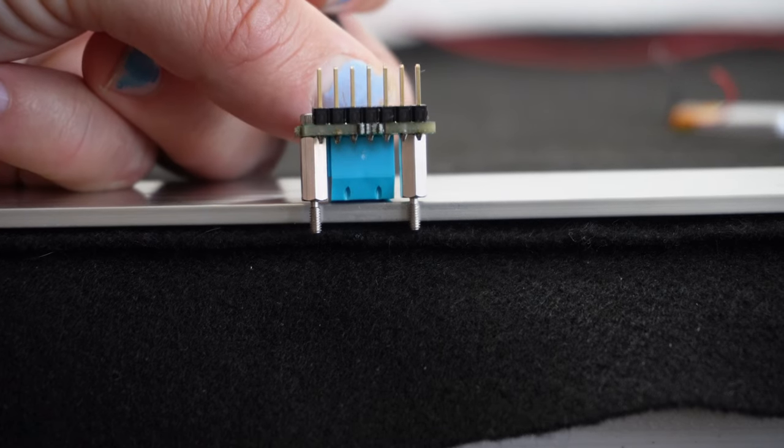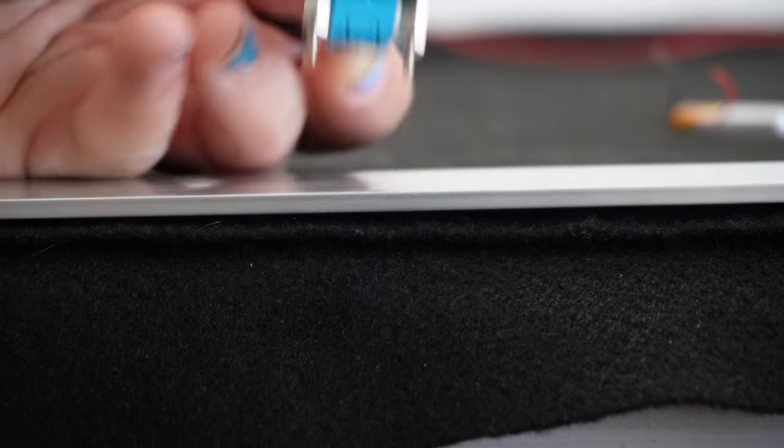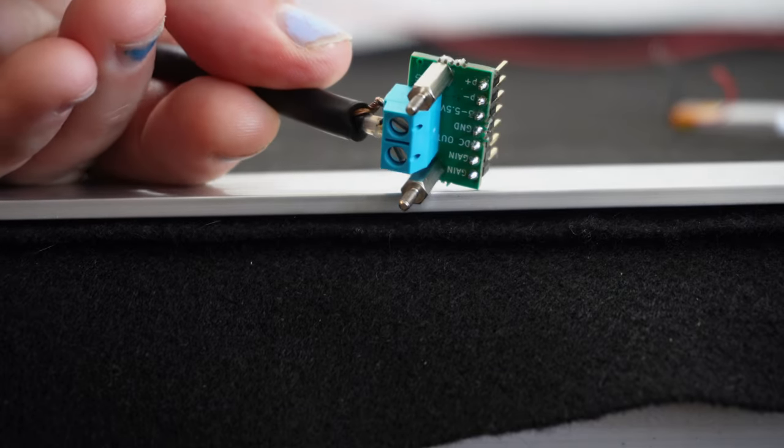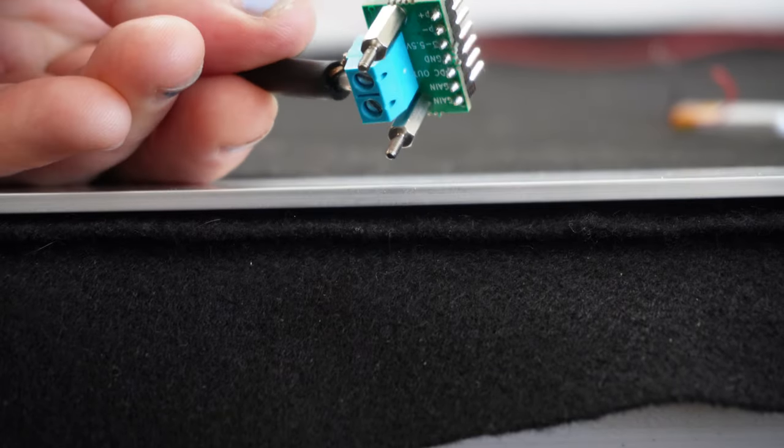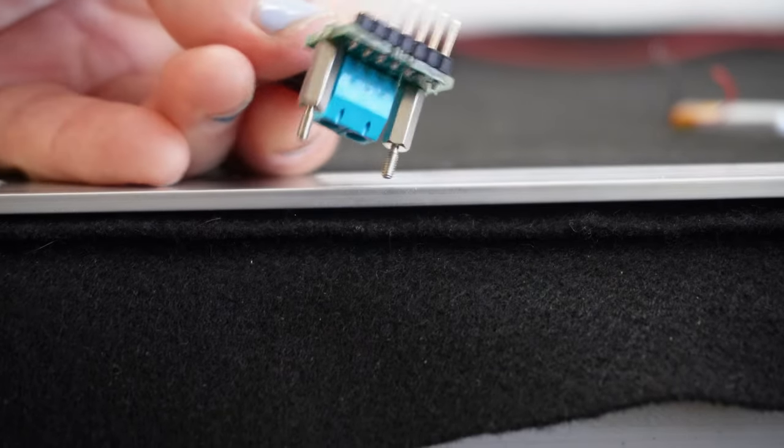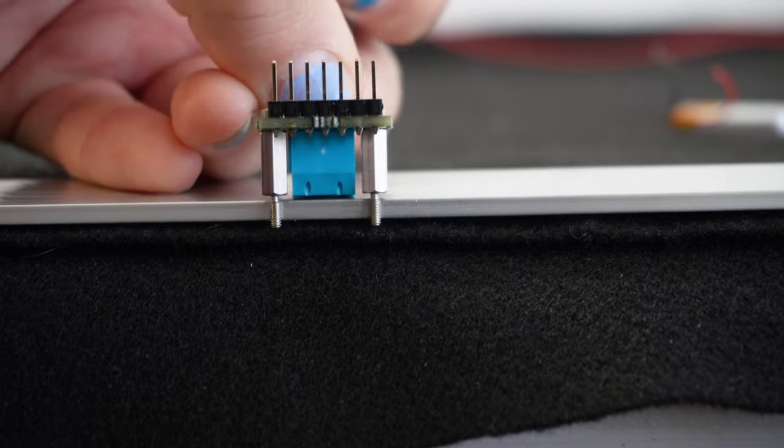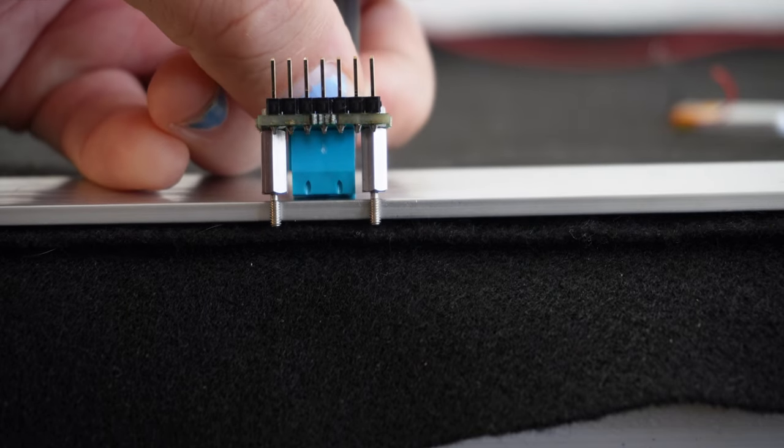And the standoffs are exactly the same height as the terminal block there. So once you screw those down, you'll get a pretty nice little form factor. And that's also why I soldered the header pins on upside down originally, because I kind of like this form factor.